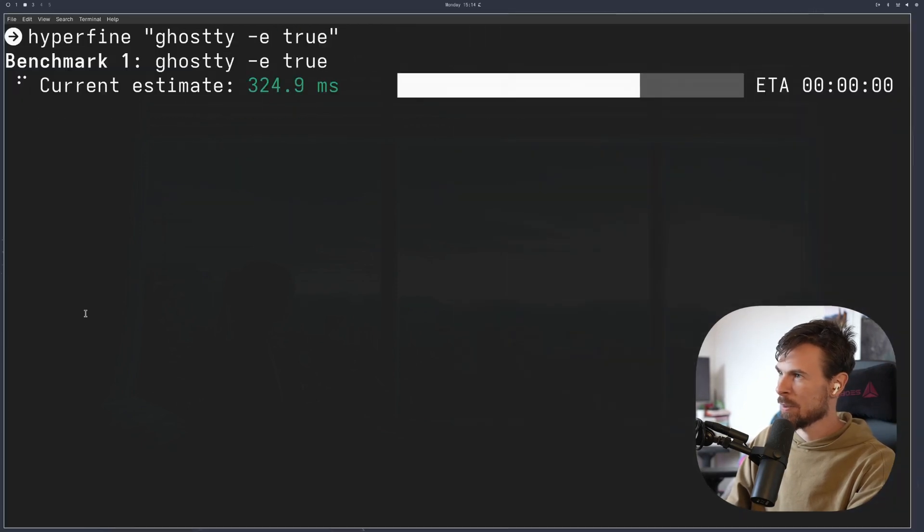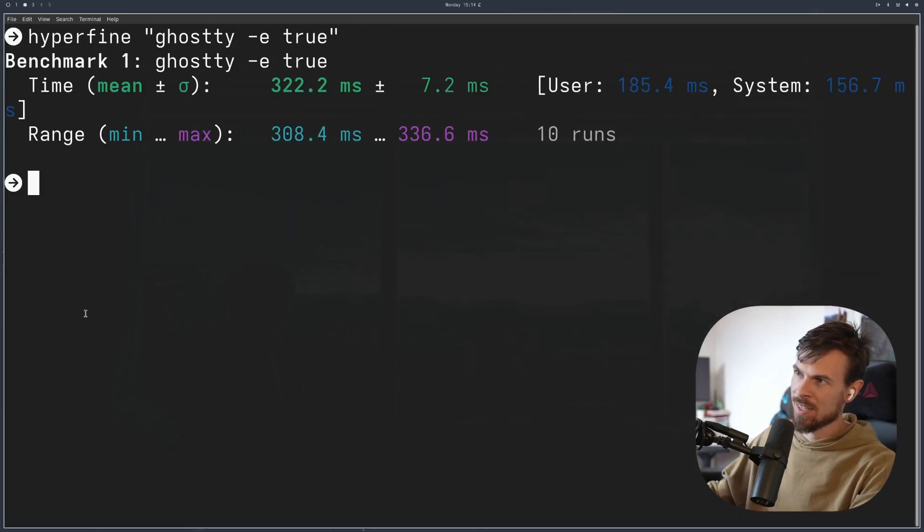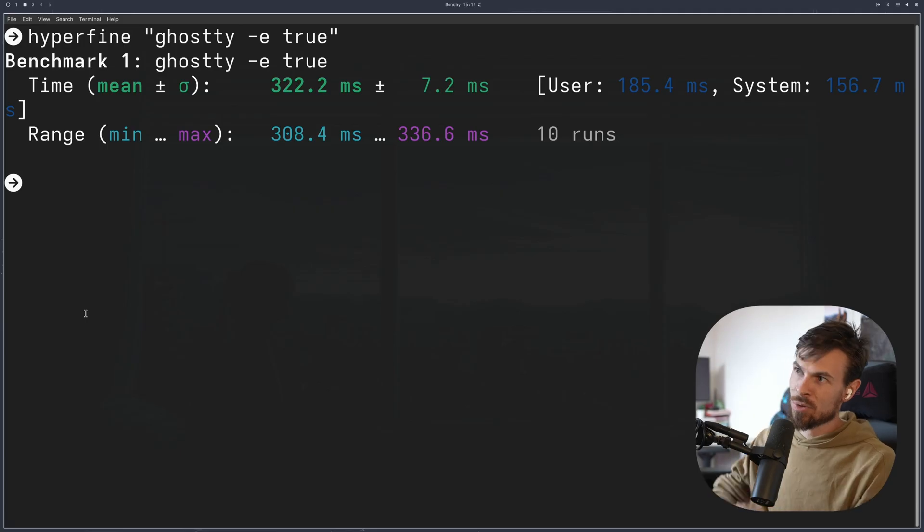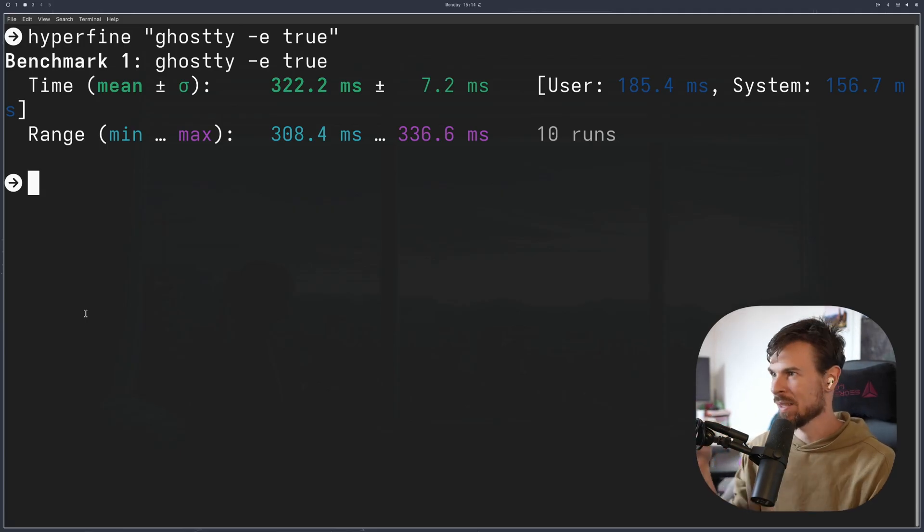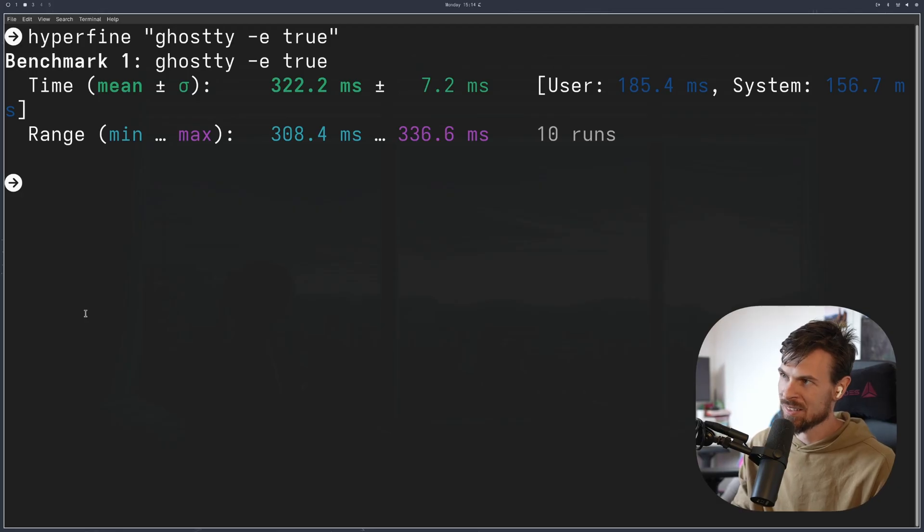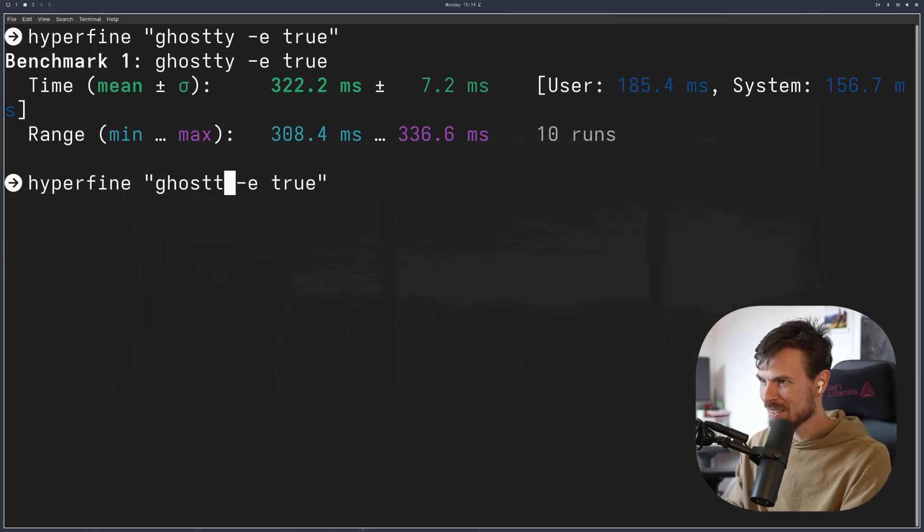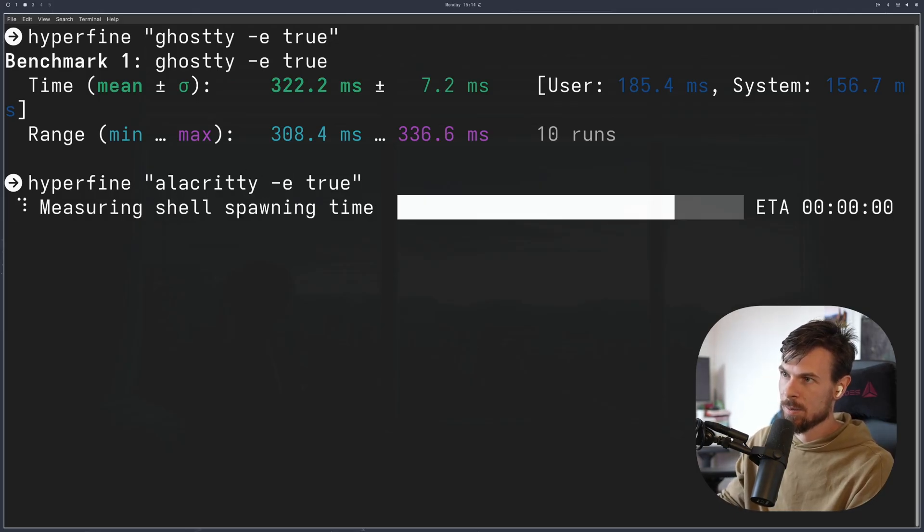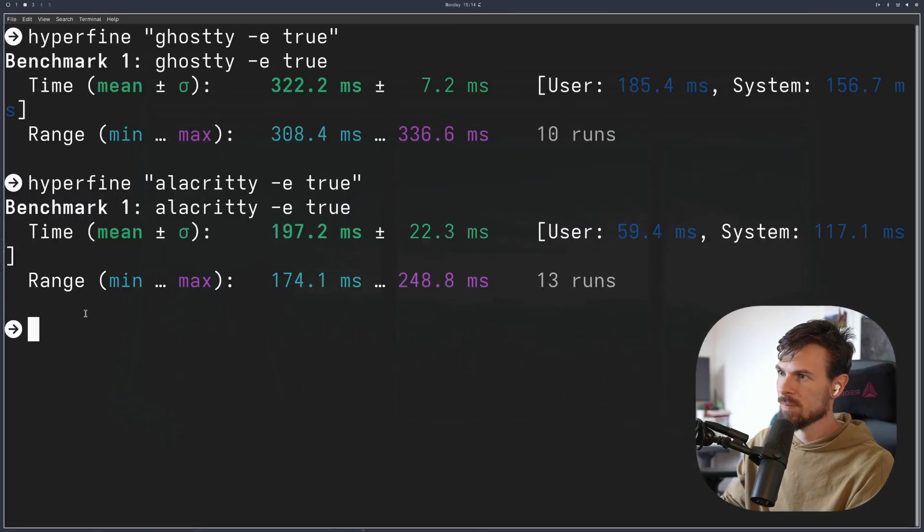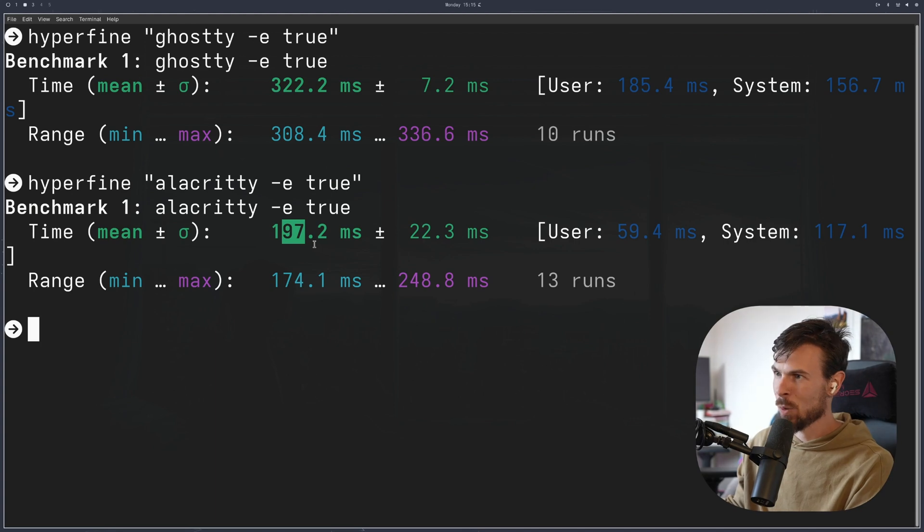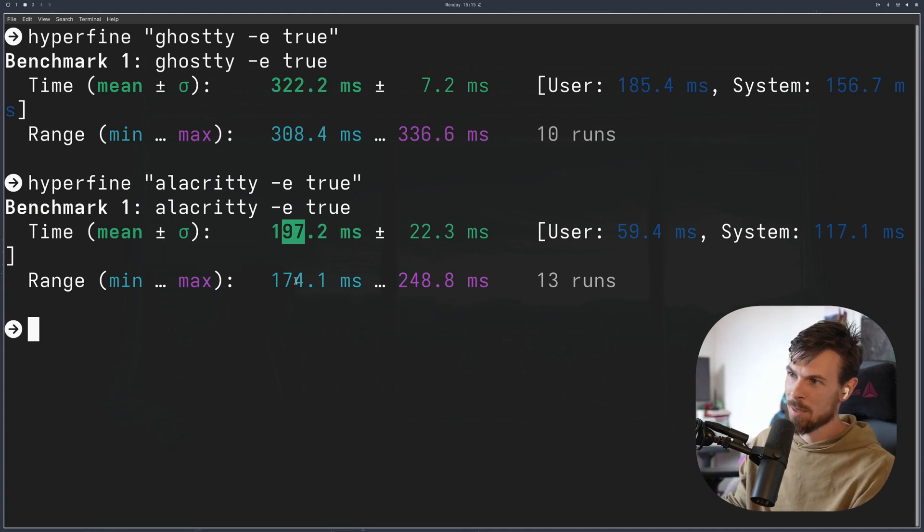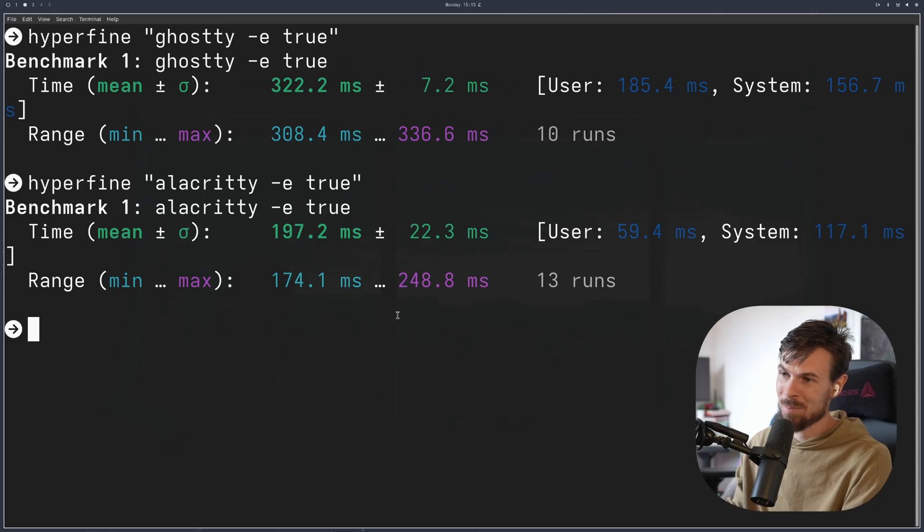As you can see, it spins up multiple instances and instantly closes them. It looks like it averages around 320 milliseconds with the minimum being 308 maximum 336. So that feels about right. I'm curious about Alacrity as that felt always super fast for me. There we go. Alacrity. Okay, look at that. So that is much lower at around the average of 197 with the minimum at 170 and max at 248. So that's pretty impressive.